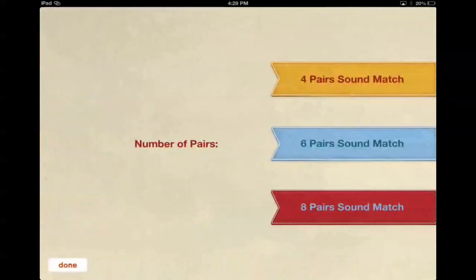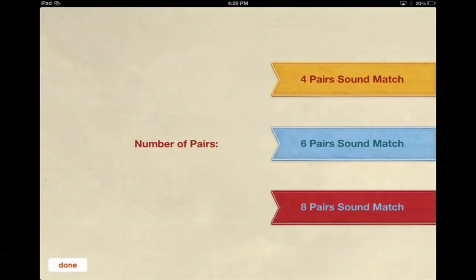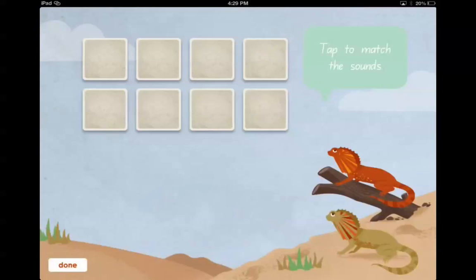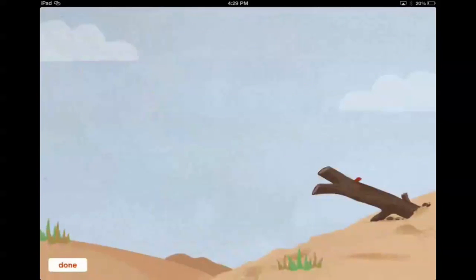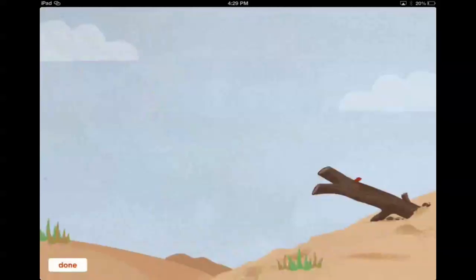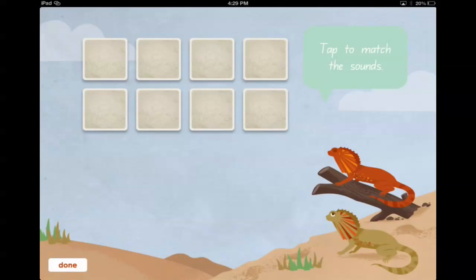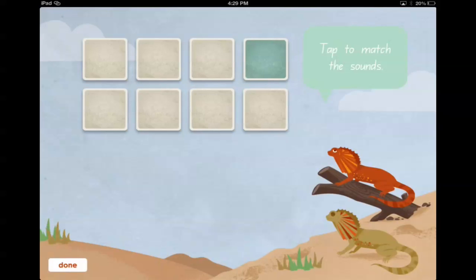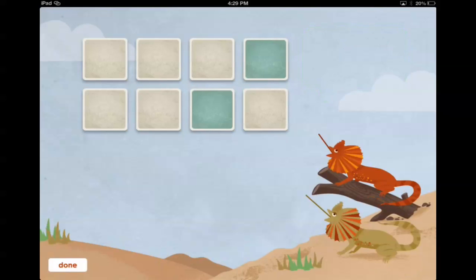Let's just go into four pairs sound match. You need to tap two at a time to try and match the single sound. There you go, got one.